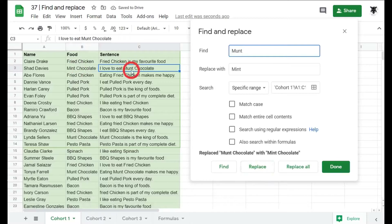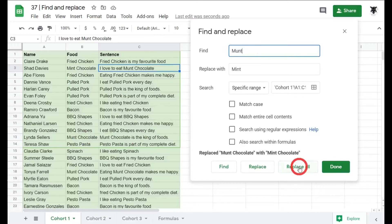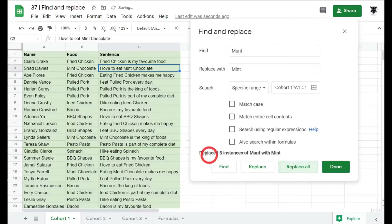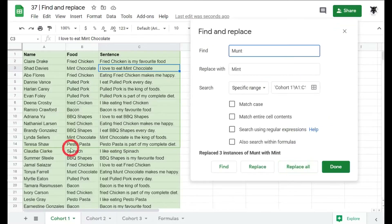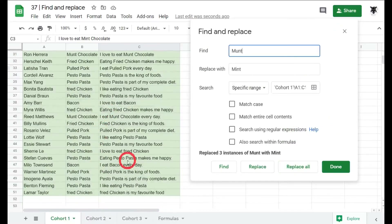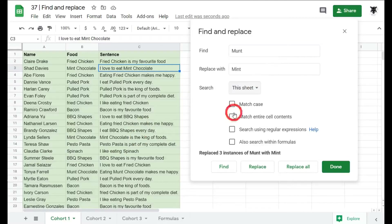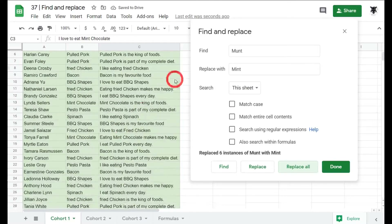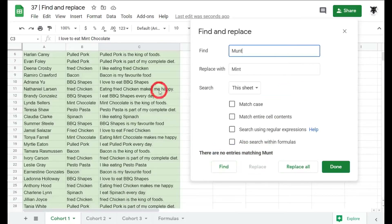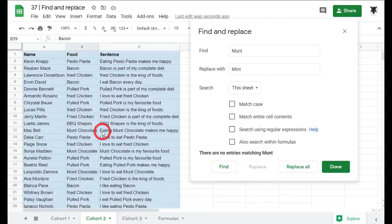'Munt' in B3 has been changed to 'mint', but 'I love to eat munt chocolate' and the spelling mistakes in row 13 are still there. If we're happy to change all remaining instances, we click Replace All. The pop-up confirms it replaced three instances of 'munt' with 'mint'. Switching the search scope to This Sheet and clicking Replace All removes all remaining 'munt' entries from the sheet.